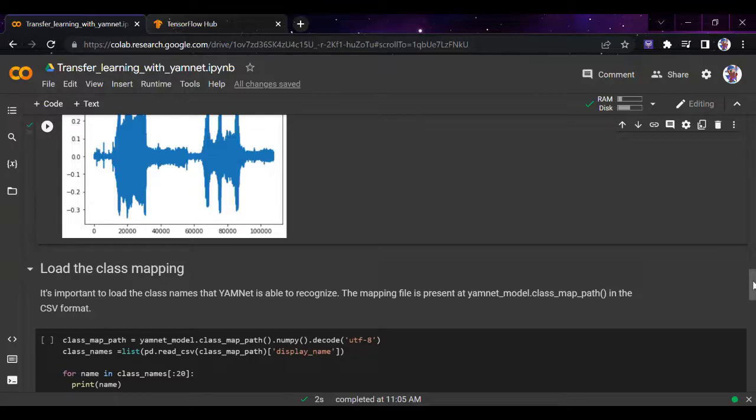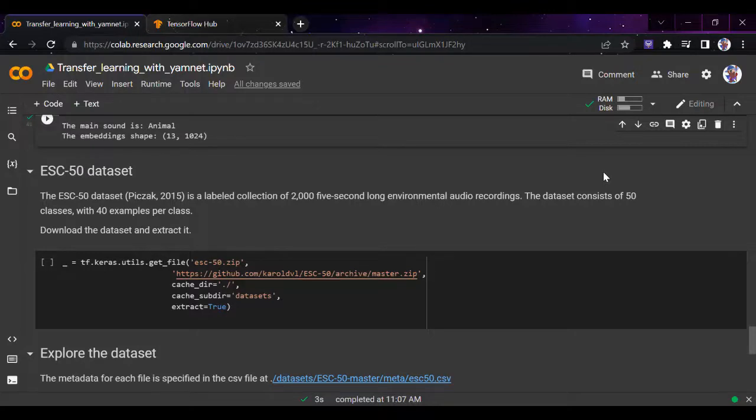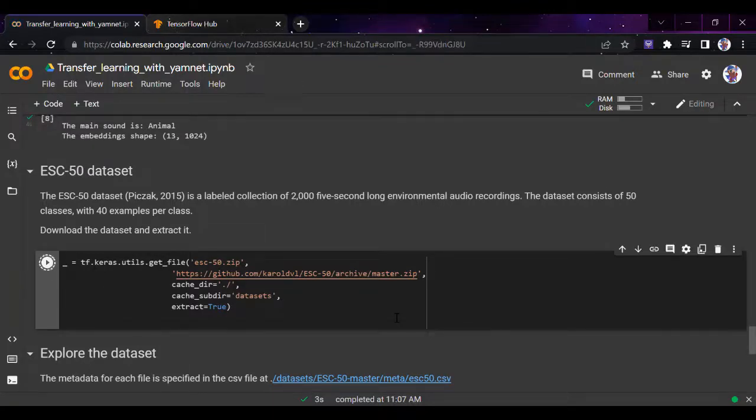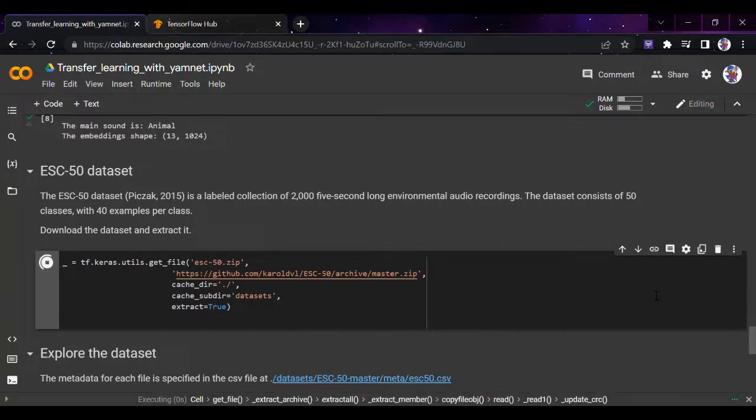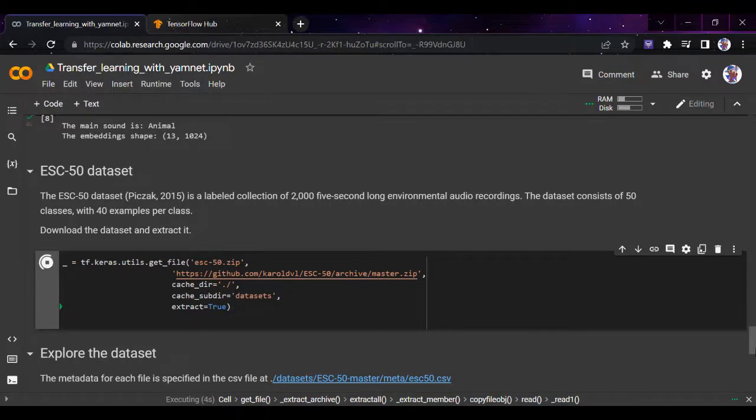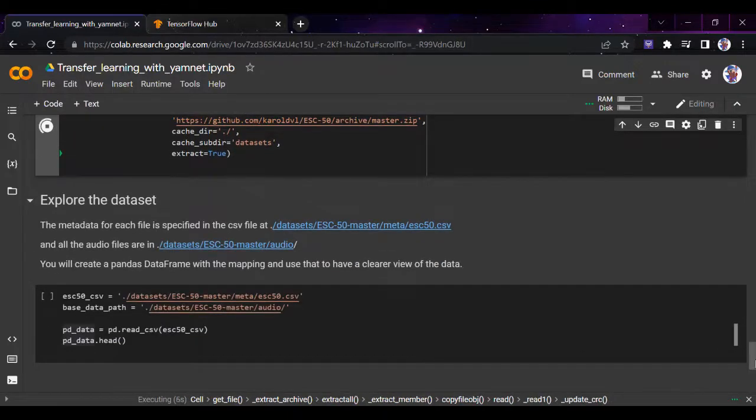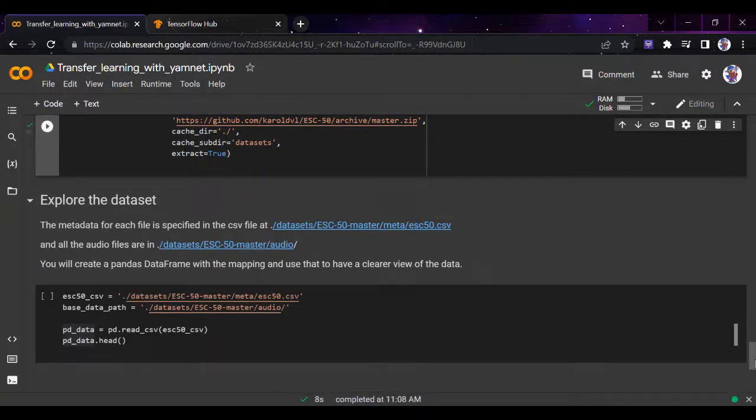But we won't be playing with just one sound library. We'll be using the ESC-50 dataset, which is a labeled collection of around 2000 five-second long environmental audio recordings. The dataset contains 50 classes with 40 examples per class. We'll run this and download the zip file.